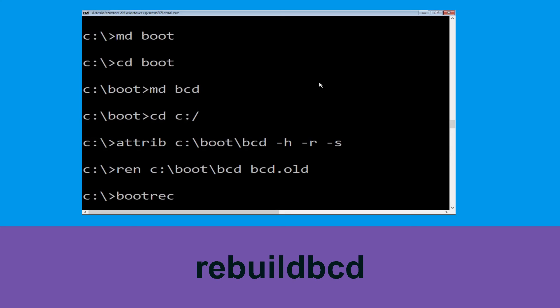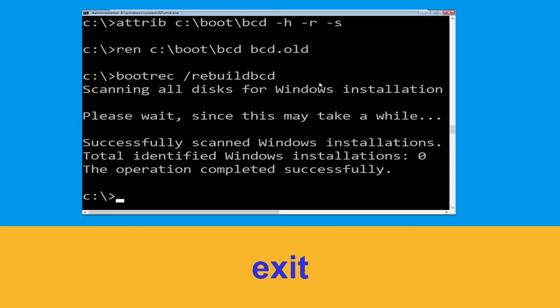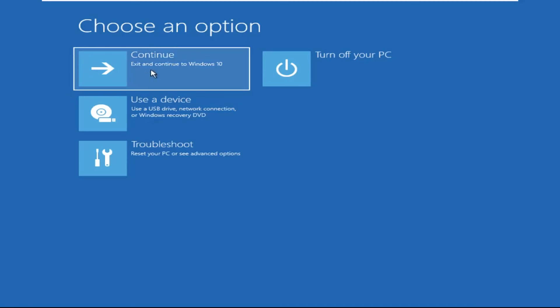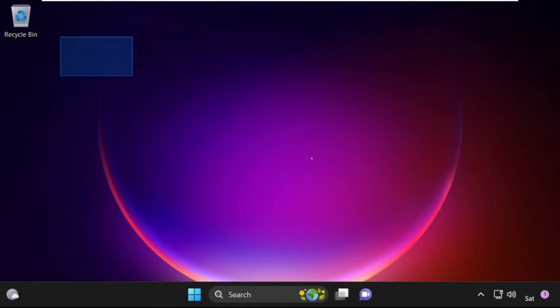Now type bootrec /rebuildbcd and hit Enter. Then type exit and hit Enter. Click on Continue — it will restart your system. That's it guys, your problem is solved and you are good to go.